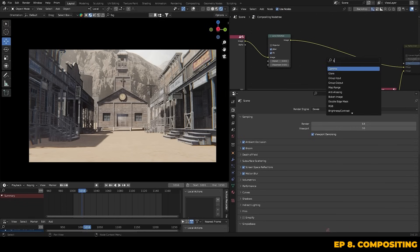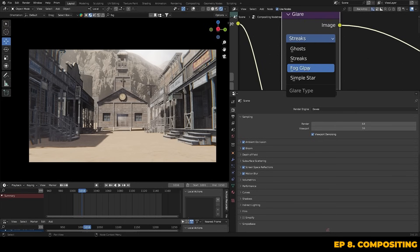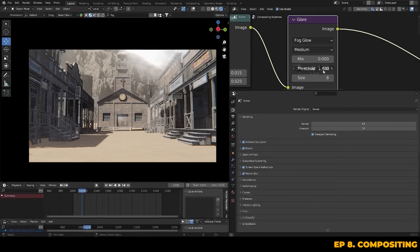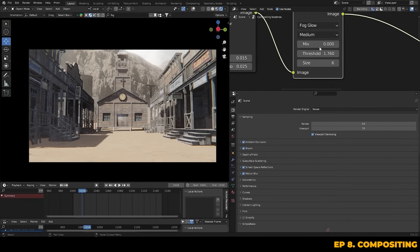Next up we can add some glare using the glare node, which can be used to simulate a camera bloom effect and will help create an atmospheric glow around bright lights and highlights. I like to use the fog glow option and play around with the threshold to get it just right. You can also adjust the size of the glow to keep it from becoming too distracting — I've set mine to around 6 or 7 so it doesn't overwhelm the scene. You can always fine tune it using the mix to control how much glare you want, but don't go overboard unless that's what you plan on having.